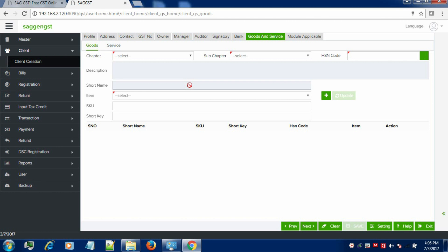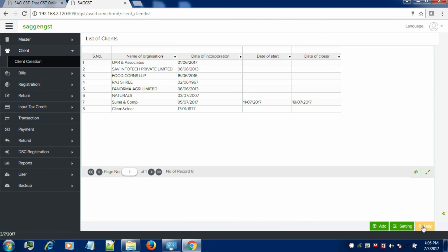Entering all these details will help you in creating the invoices and the returns. After creating the client, you need to save the information and then we will proceed to the next master.